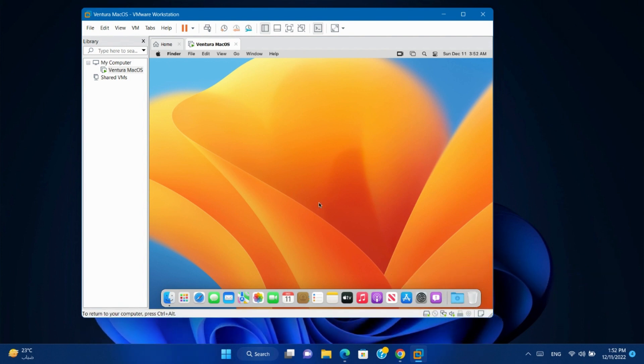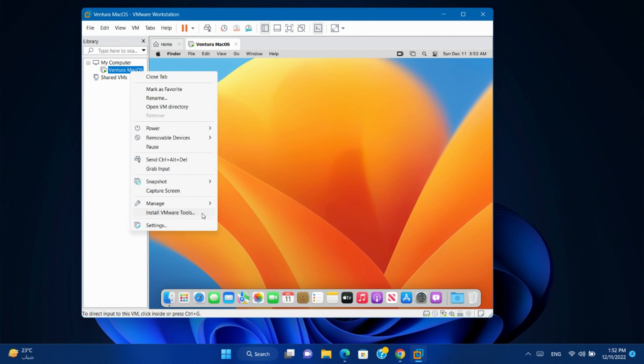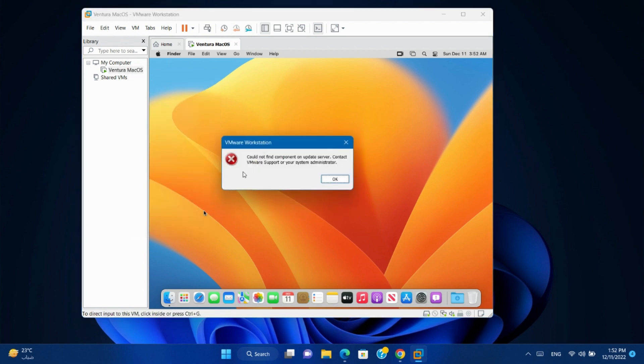So, let's start. If you try to install VMware tools automatically, you will get this error. So we will download it and install it manually.